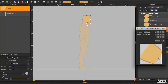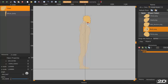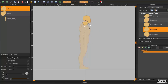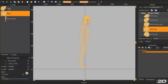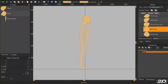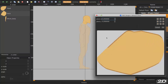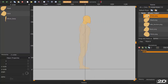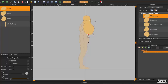Continue with the neck and place the pivot in the bottom middle. Same with the chest. On the left there is a Z-order panel. This indicates which body part is drawn above the other when you animate.